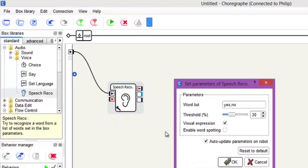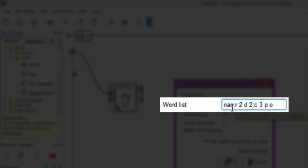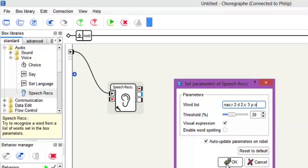Now if you hit the little spanner button, you will see that there is a word list in there — this is the list that we want to play with. So we're going to go in here and type in 'now' for the first one, then 'R2D2' for the second word, and then 'C3PO' for the third word. I want to keep the spaces between R2D2 because he says R2D2 and doesn't say it like an actual single word. That's why we keep the spaces there. We've got the threshold at 30, so we'll click OK.